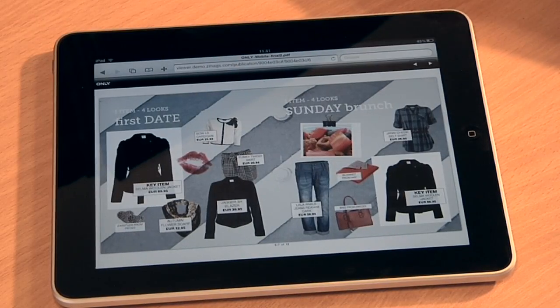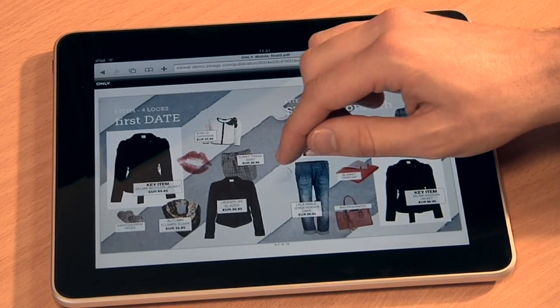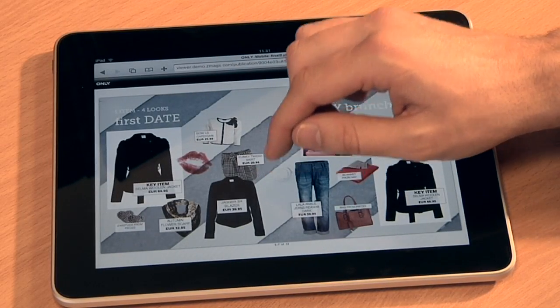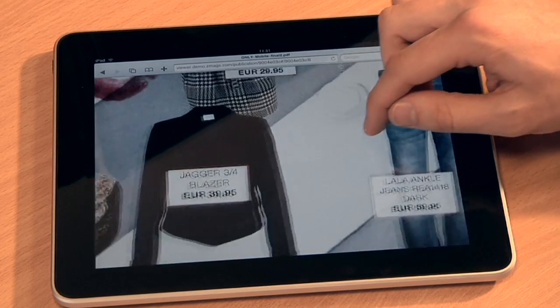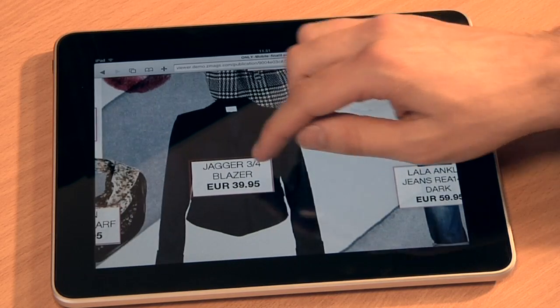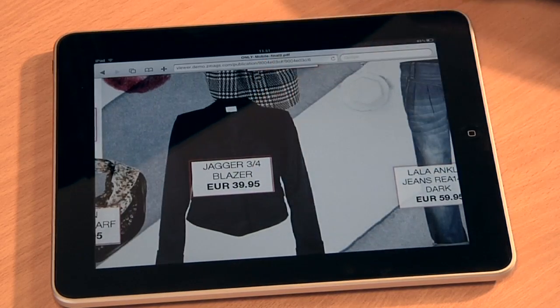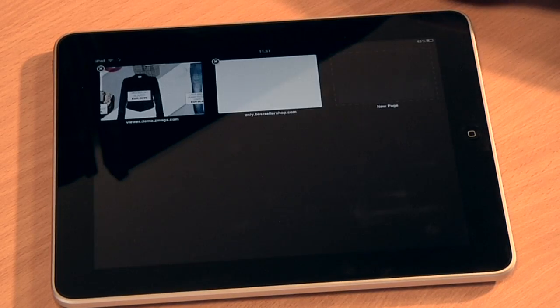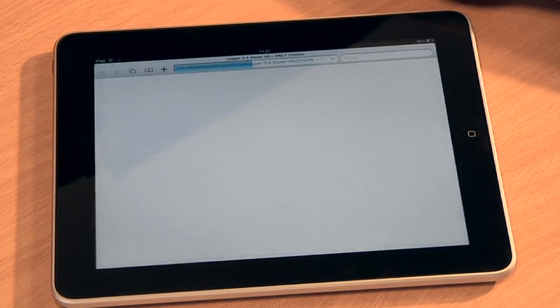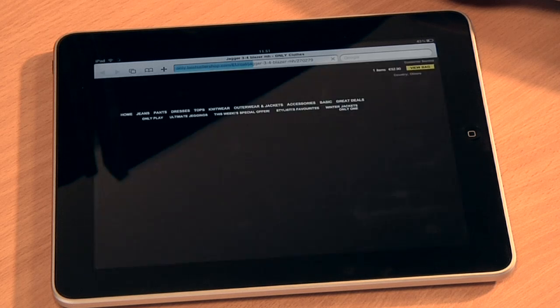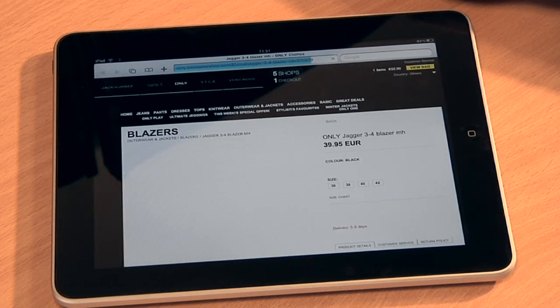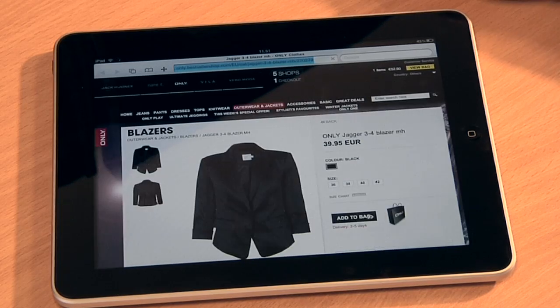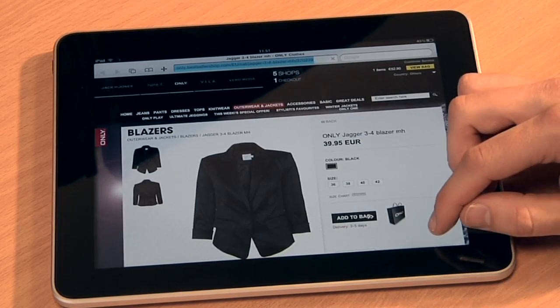With ZMAGS Mobile you can add links that redirect readers to relevant websites. Here a reader browses through the mobile magazine, finds a nice blazer, clicks the link and within seconds the reader arrives in the online store and is buying the product.